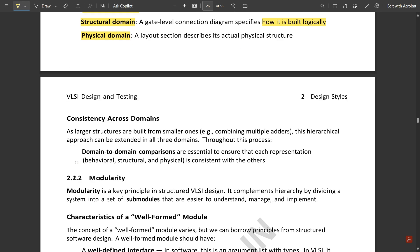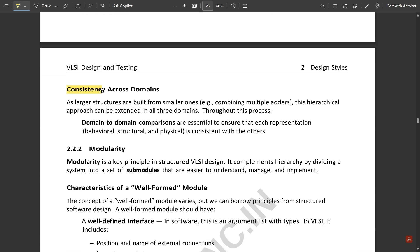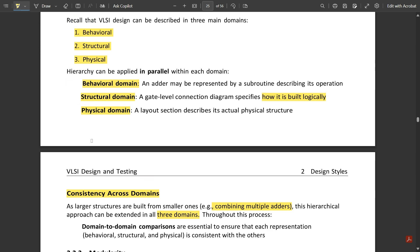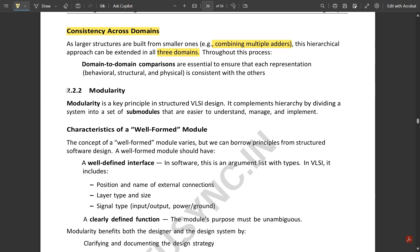Consistency across all these domains: larger structures are built from smaller ones. For example, combining multiple adders to build one circuit. The example we discussed in earlier videos is the SR latch flip-flops. We took small two-input NAND gates or NOR gates and used them to build the complete circuit of the SR flip-flop. This hierarchical approach can be extended in all these three domains throughout this process.